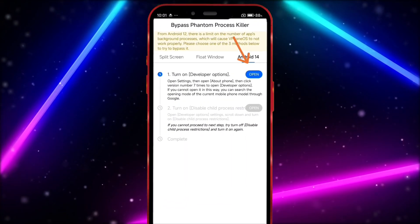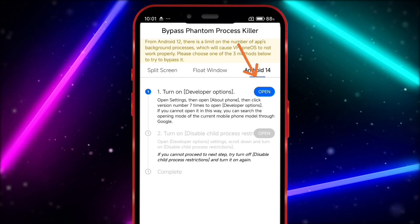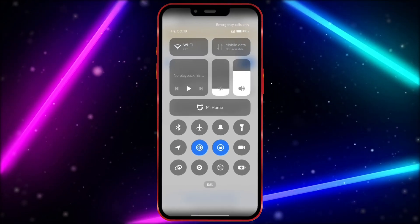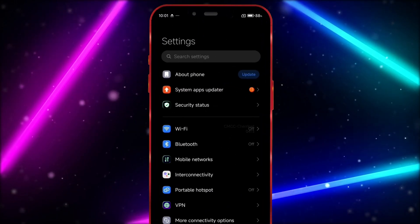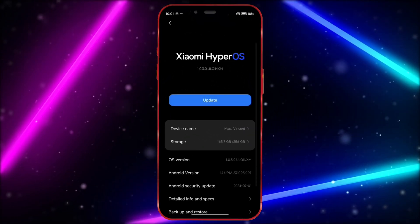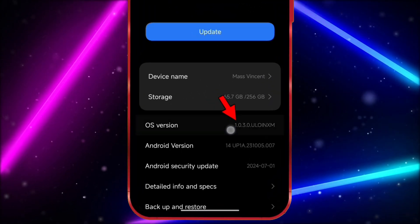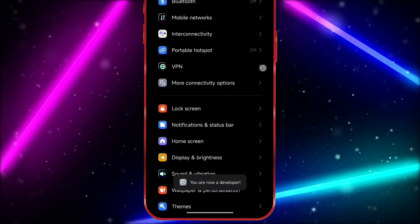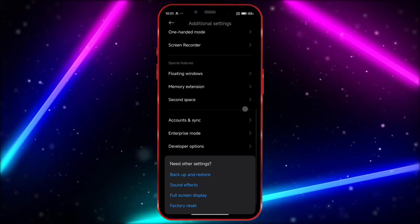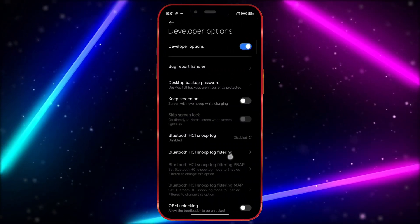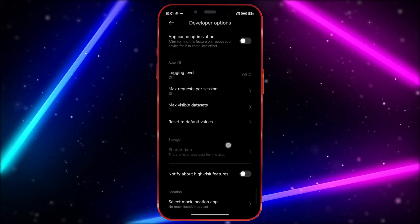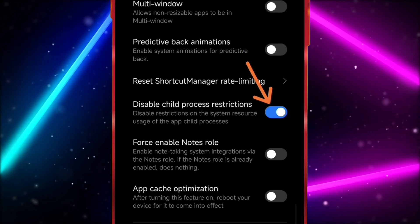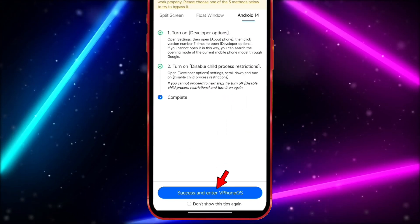To use vPhoneGagr on Android 14, we need to turn on a few settings. Open your settings and go to About Phone. In this section, click on the OS version seven times to enable developer options. Now open the developer options settings, scroll down and enable the option Disable child process restrictions.